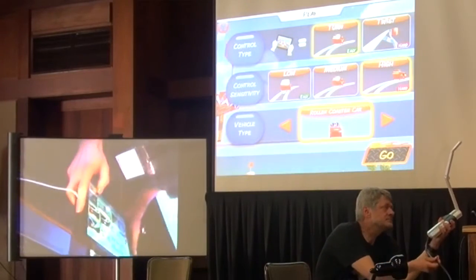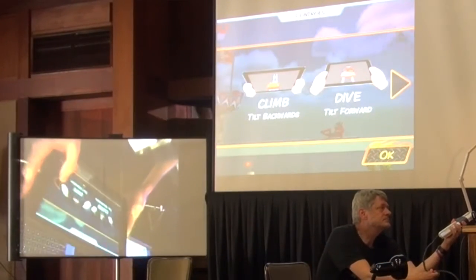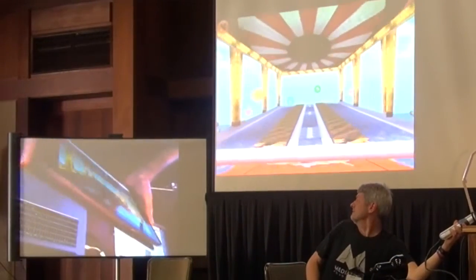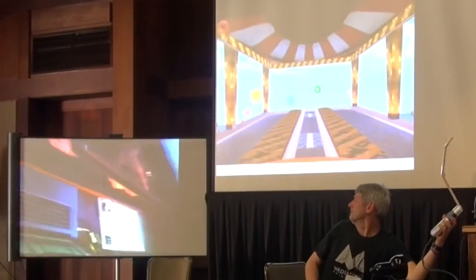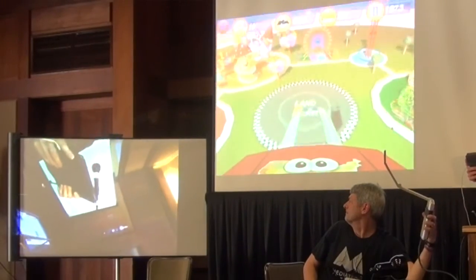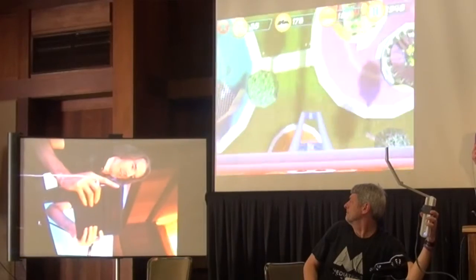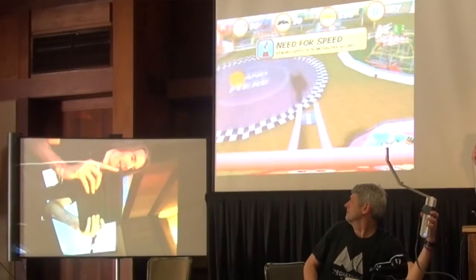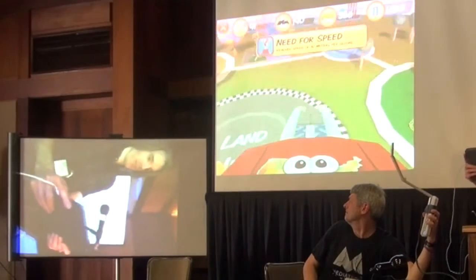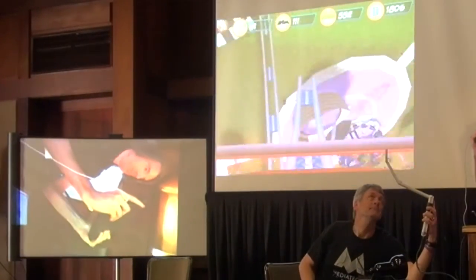Roller coaster it is. So I'll just hit go. Let's get the instructions. You start off on a really high tower, and I'm just going to tilt the device forward like this. That takes you downward. And if you pull back, that takes you up. So pull forward, backwards. And if you pull all the way back, you can do a loop.